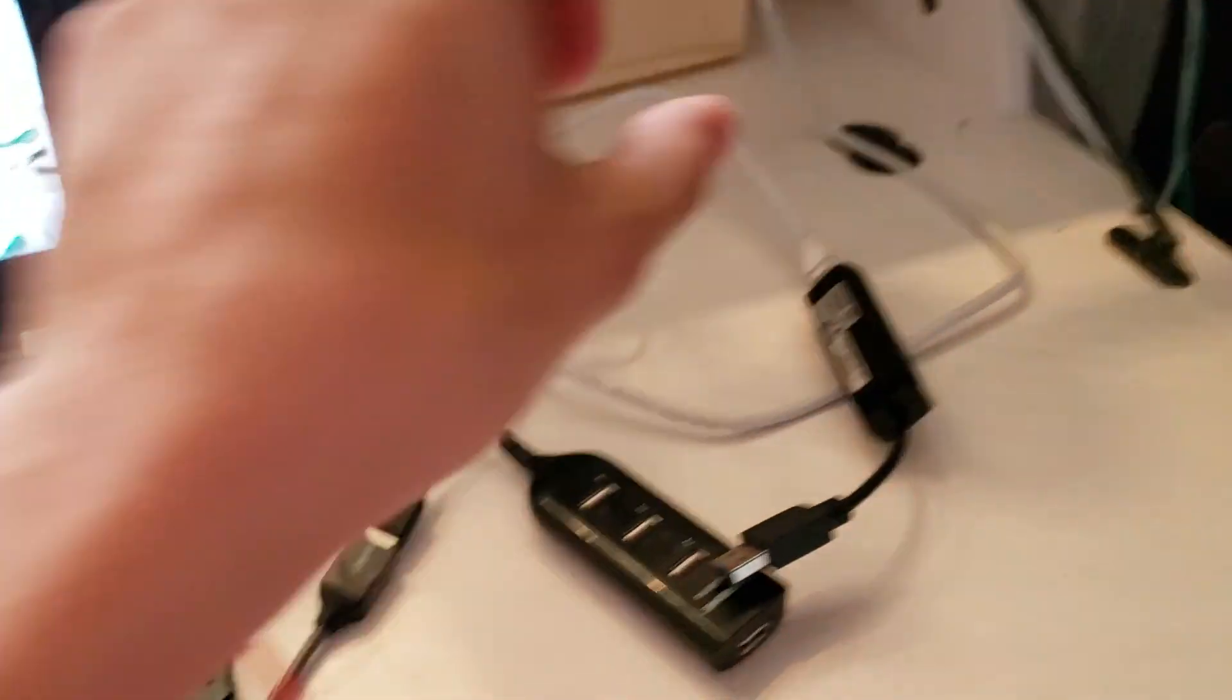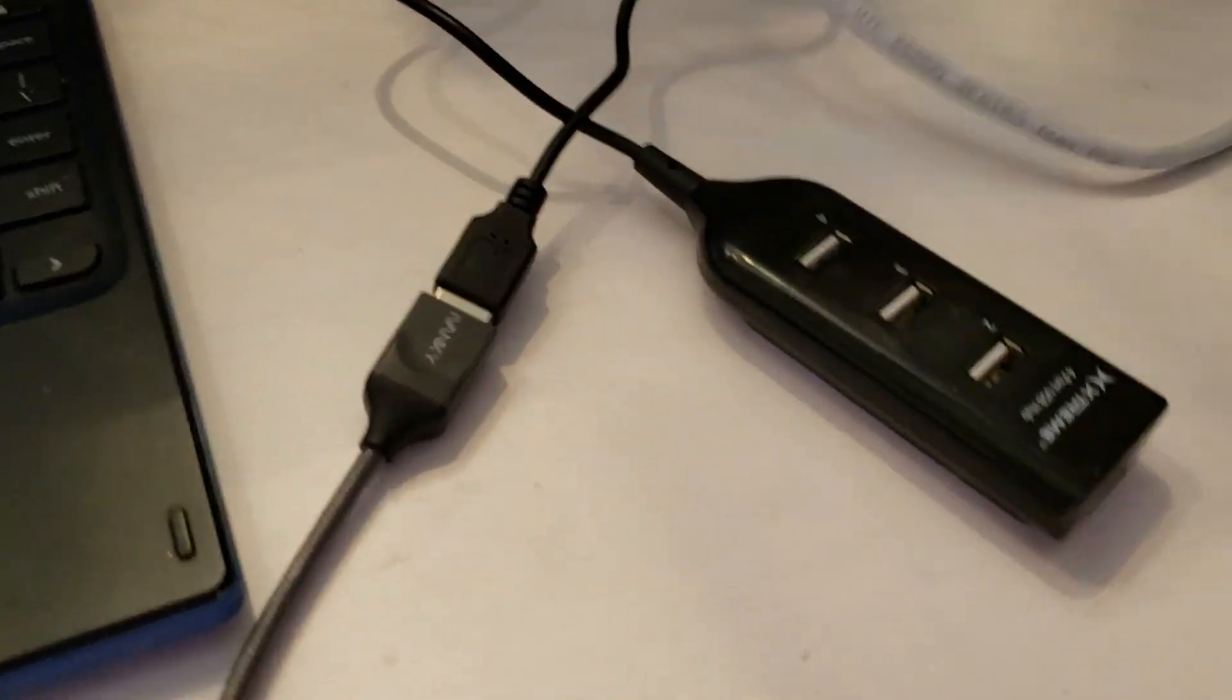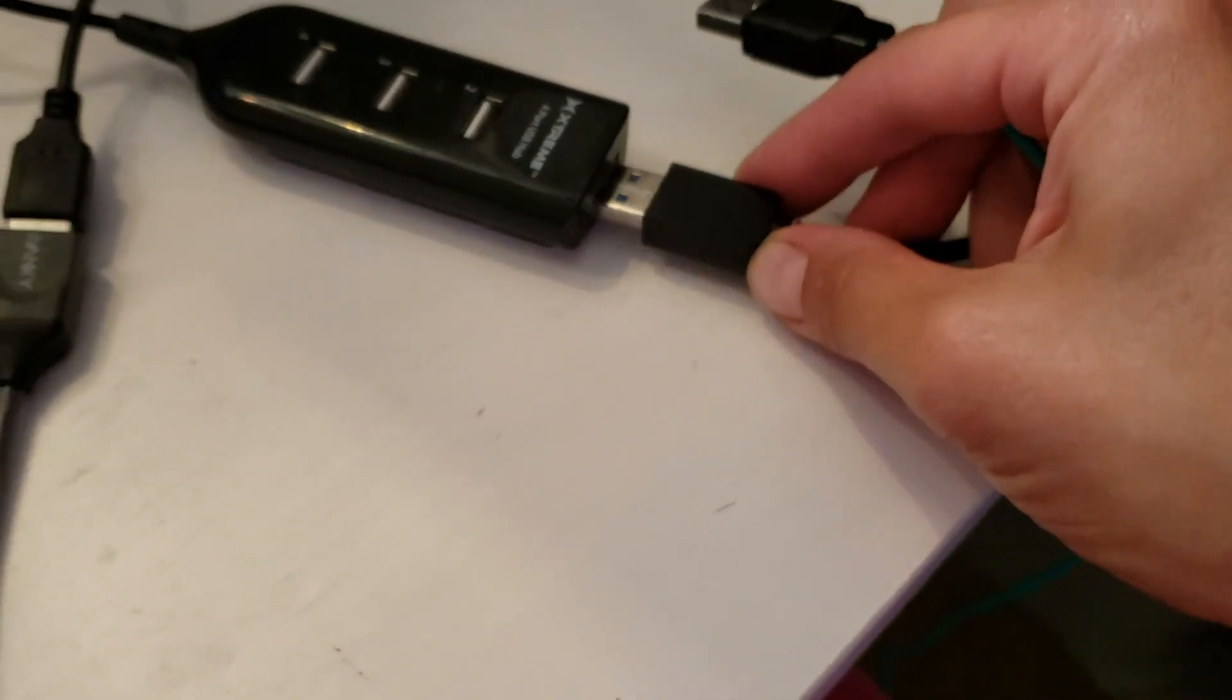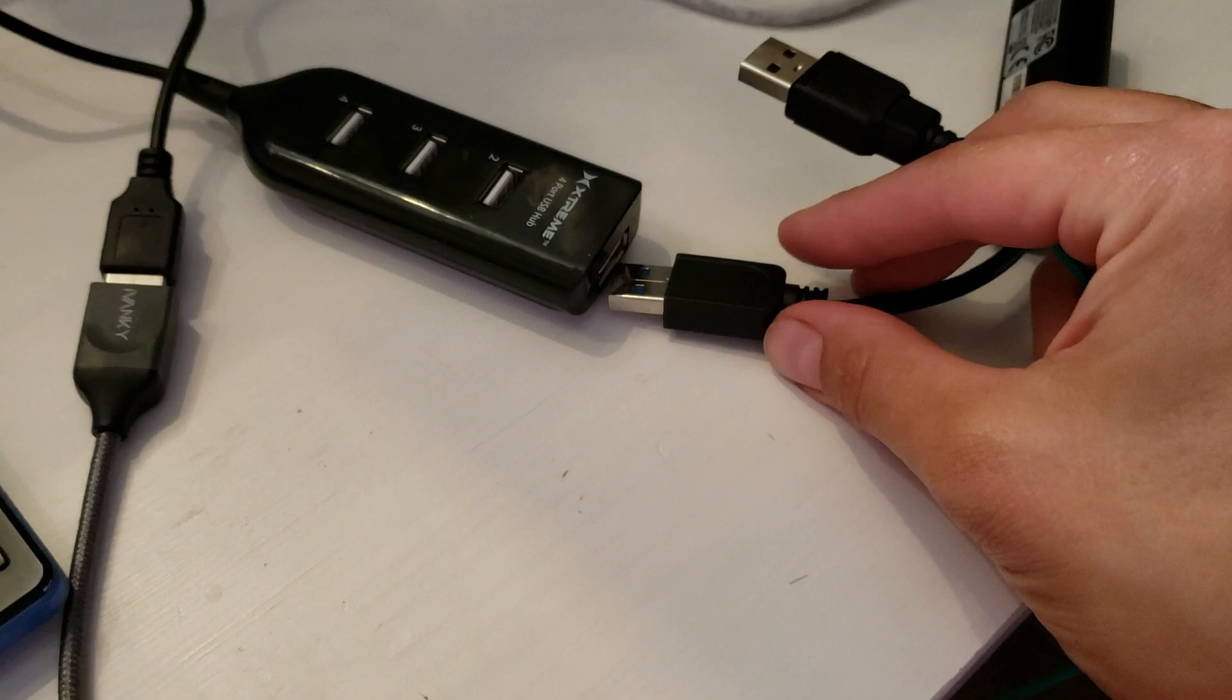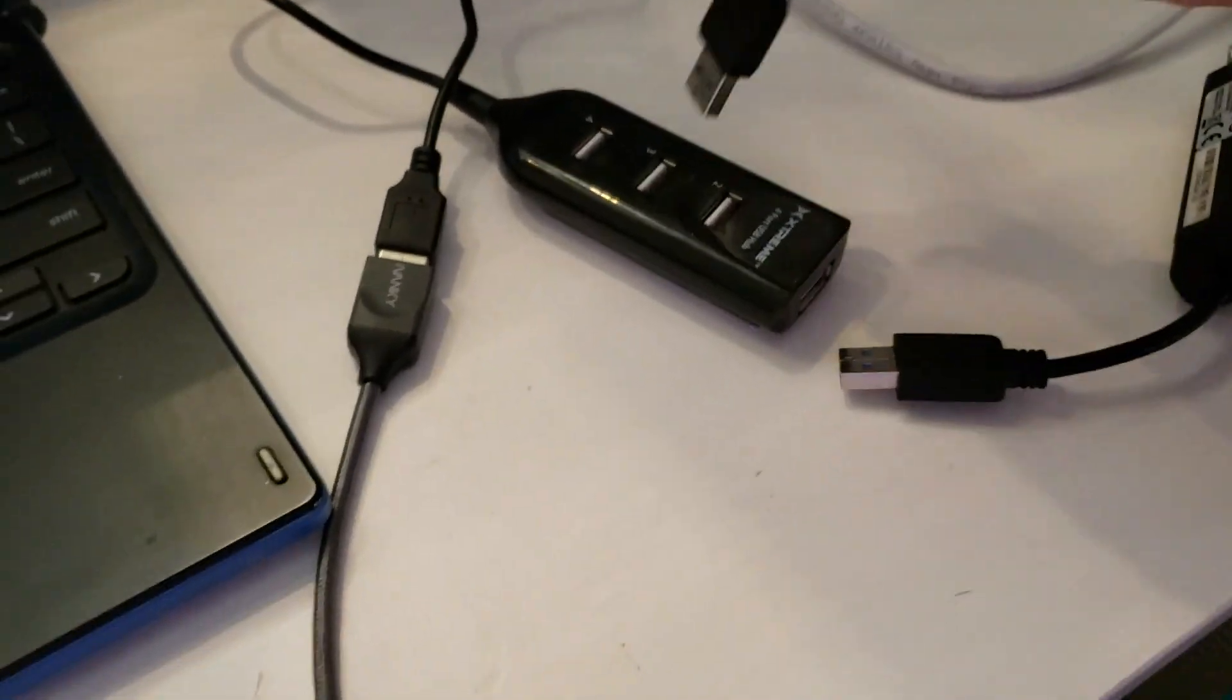Plug this in here, plug the grounding cord in there. I only have one hand, I can't.